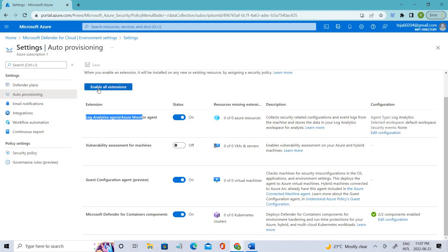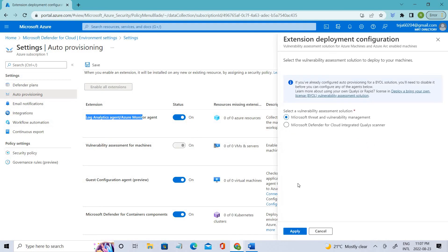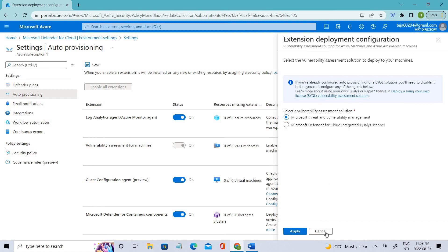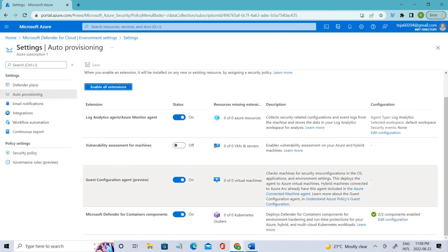Or you can enable all the extensions and click apply here. Based on your requirement, you can select Microsoft Threat and Vulnerability Management or select the Qualys scanner. Based on your requirement, you can go ahead and perform the actions.